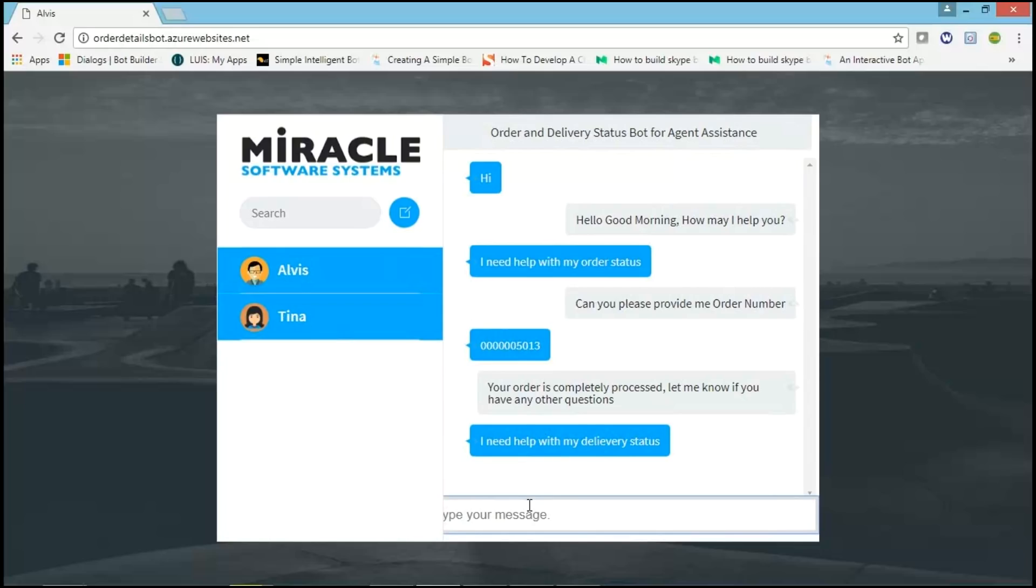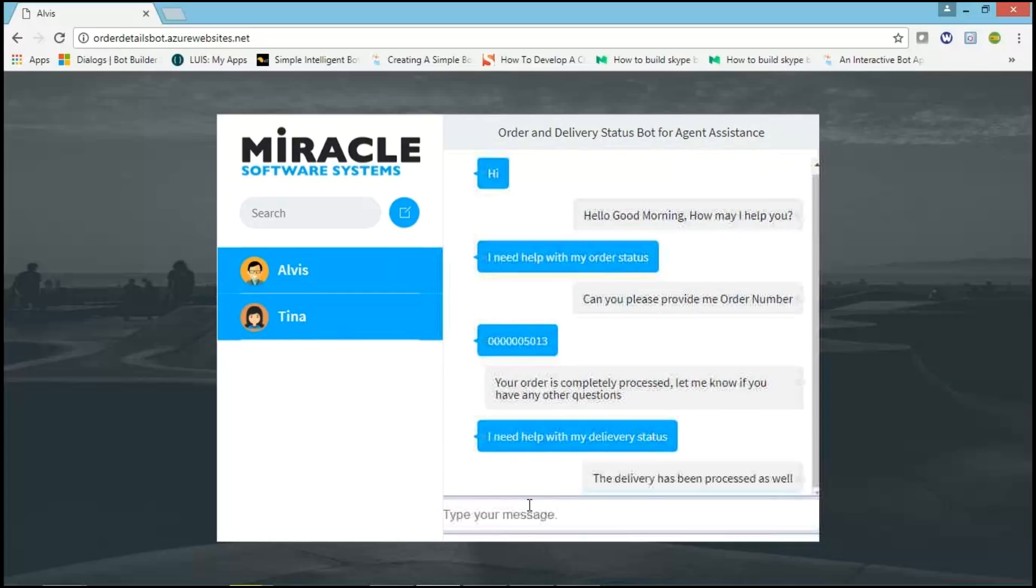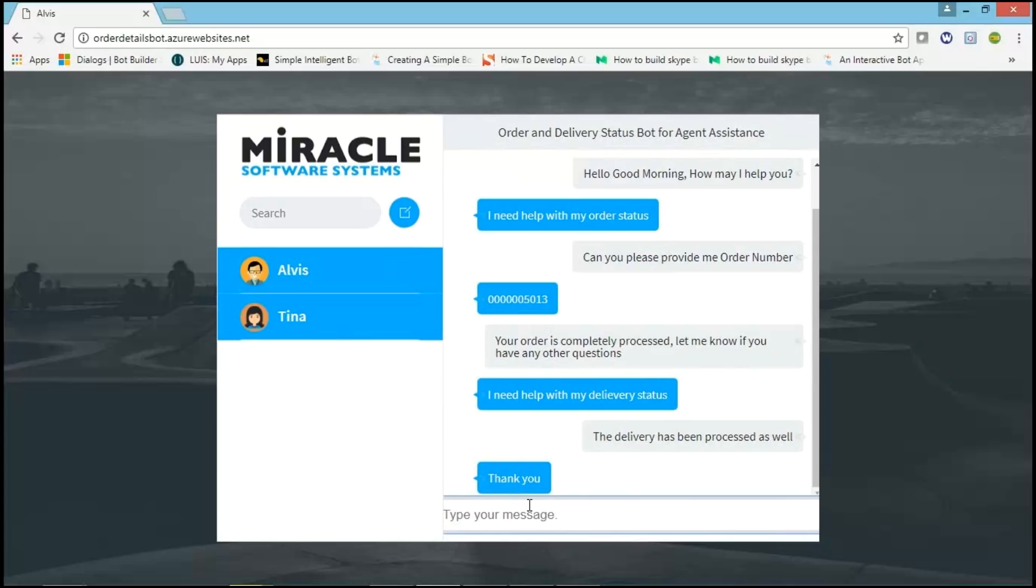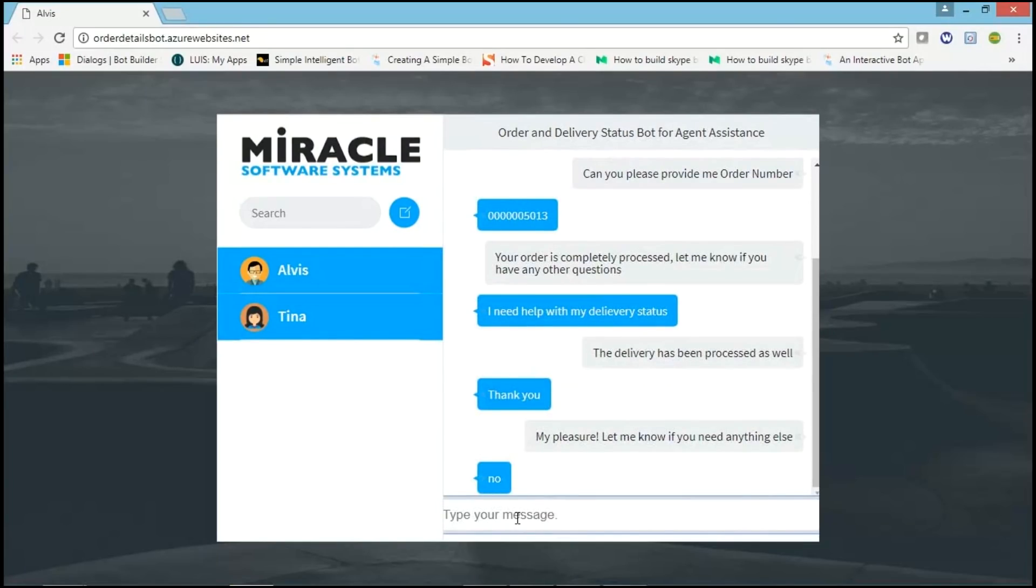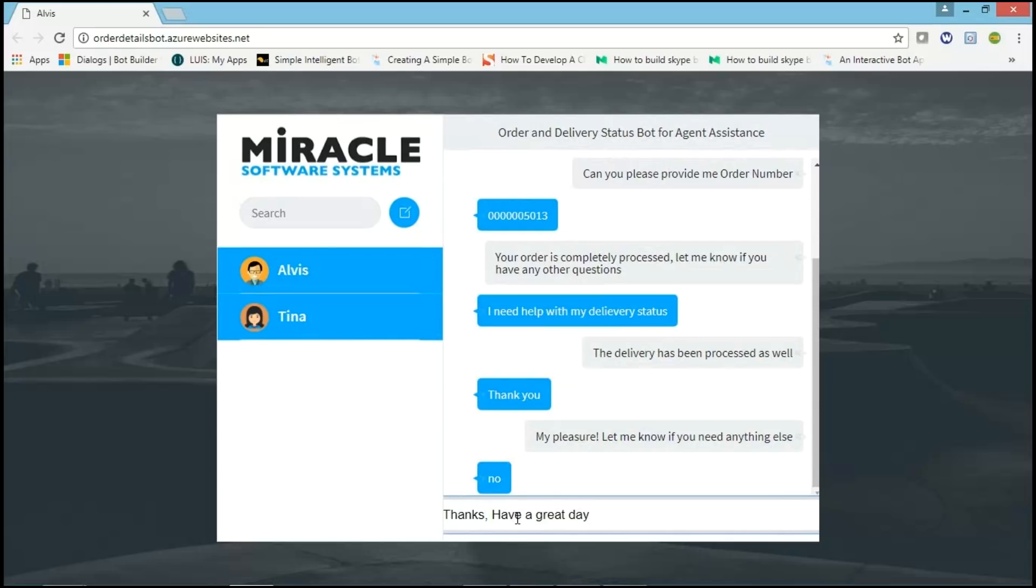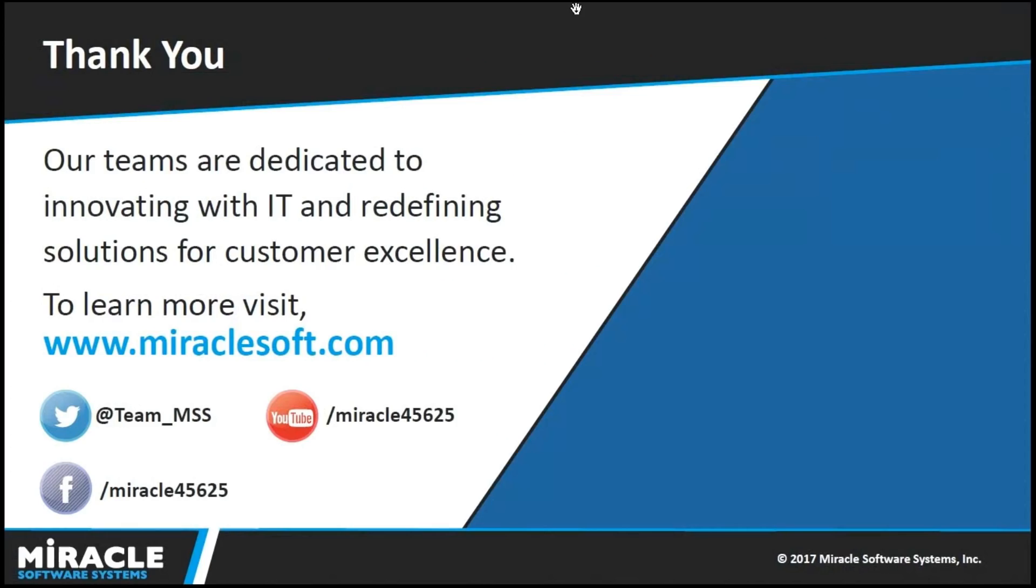Agent messages, Your delivery has been processed as well. Tina sends the message thank you. Agent sends, My pleasure. Let me know if you need anything else. Tina says that she doesn't want anything else and sends no. Agent gives the final message, Thanks, have a great day. Tina responds thank you. This is our demo, thank you.